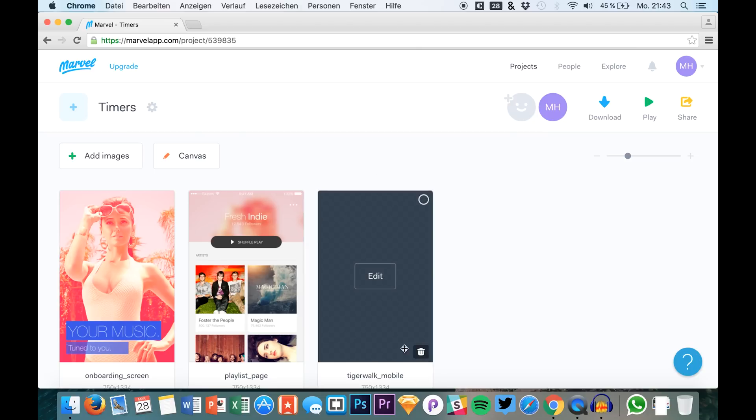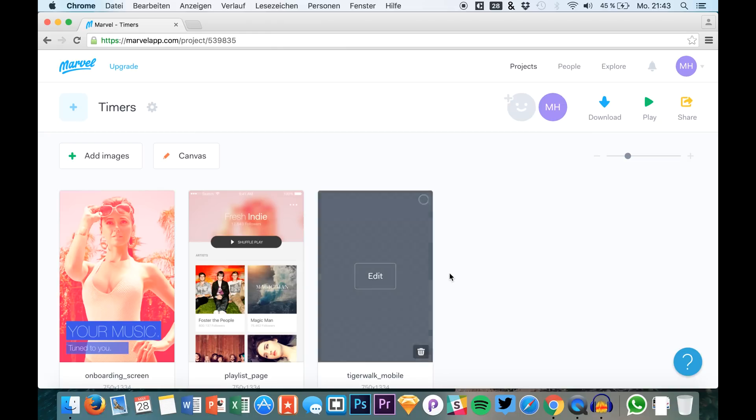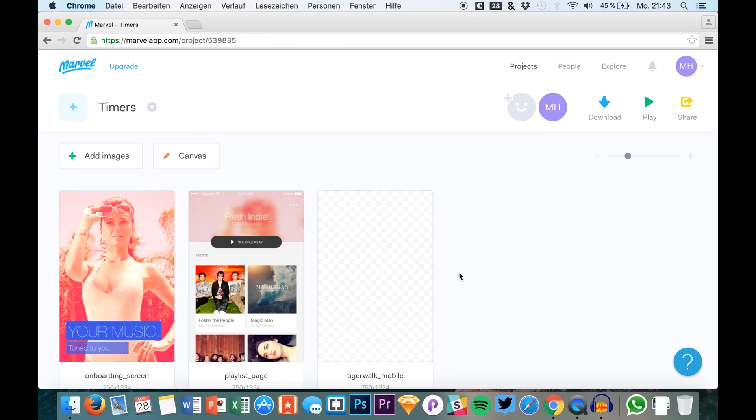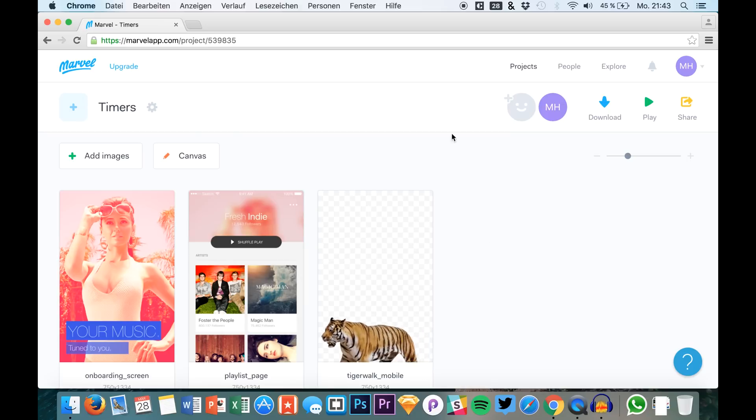So I have one right here. We would like to use this as a loader. Of course, normally you would probably just use a round loader icon or something like that, but for this example we will just use this funny tiger walking from the right to the left.